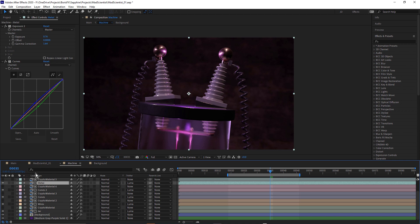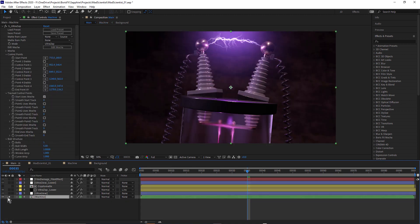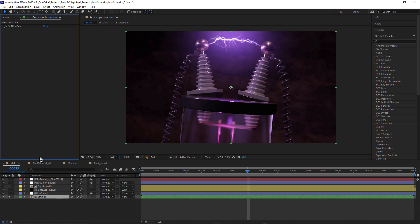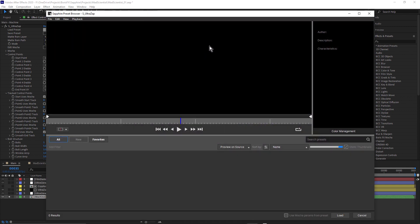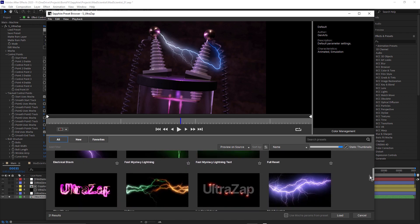If we go back into our main composition, let's take a look at the effects I've used on top. To the machine layer I've used UltraZap. UltraZap was recently released by Boris FX — it's one of the brand new effects in Sapphire 2021. If you're familiar with the Zap effect in Sapphire, you're gonna love UltraZap. Definitely check out the Sapphire 2021 release tutorial where I go into more detail. I just use one of the presets — I click Load Preset — and this preset, no surprise, is called Mad Scientist.